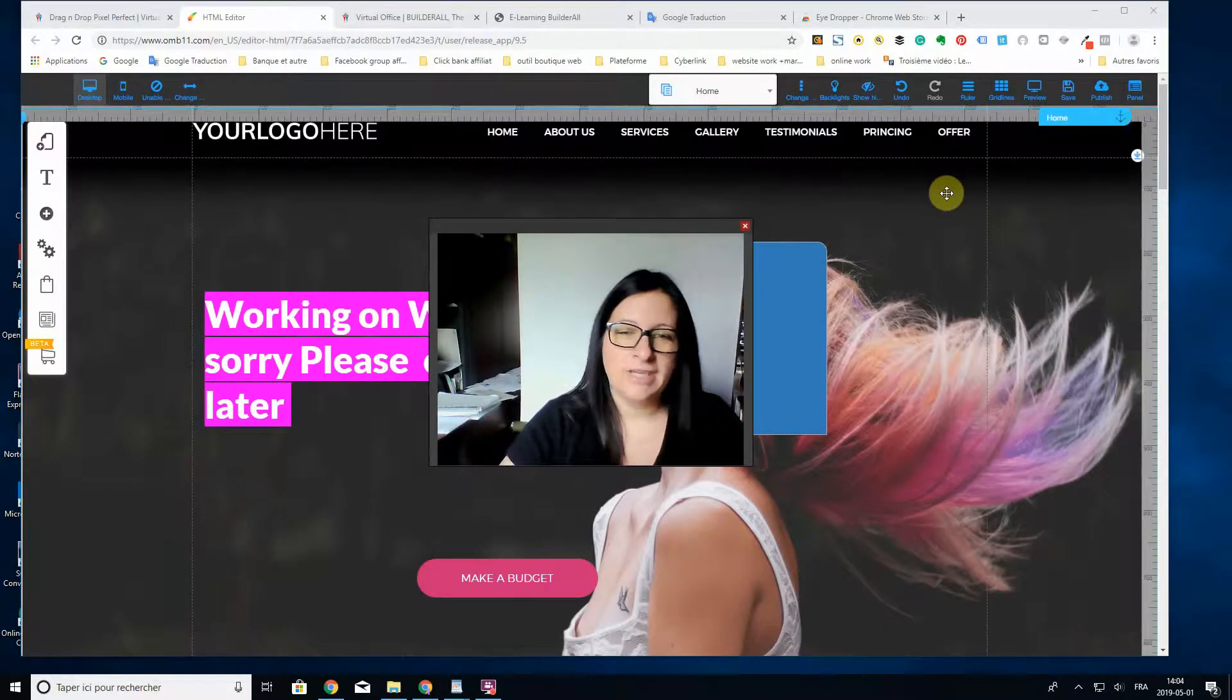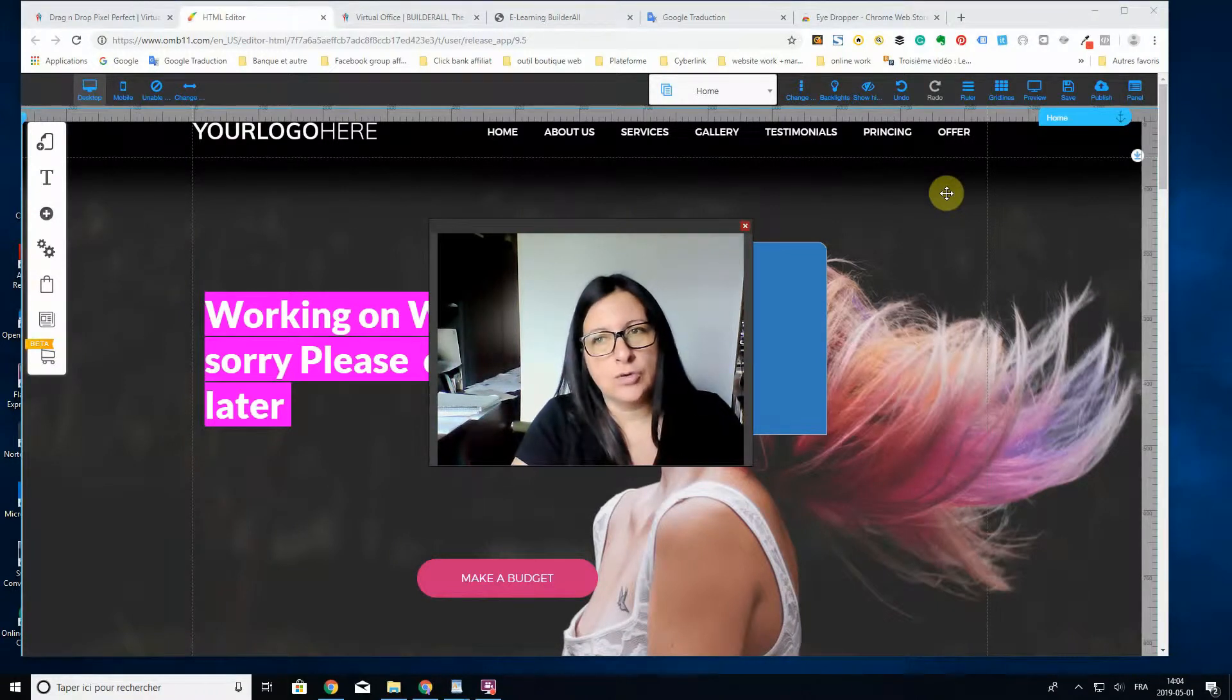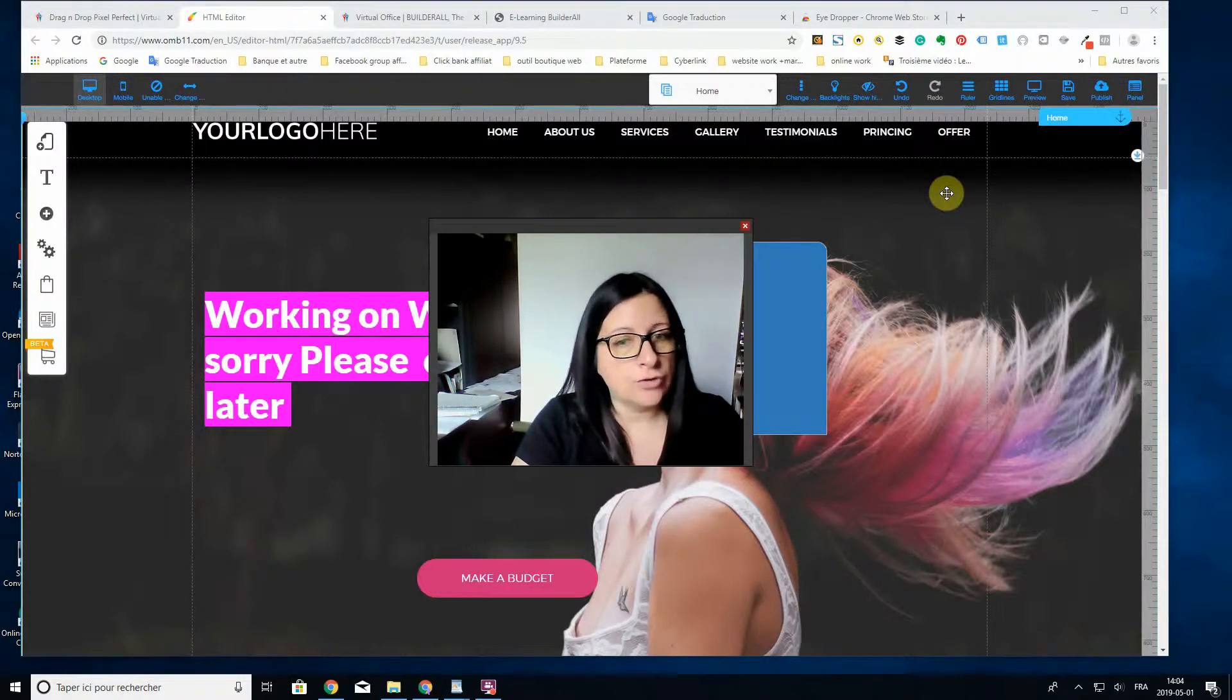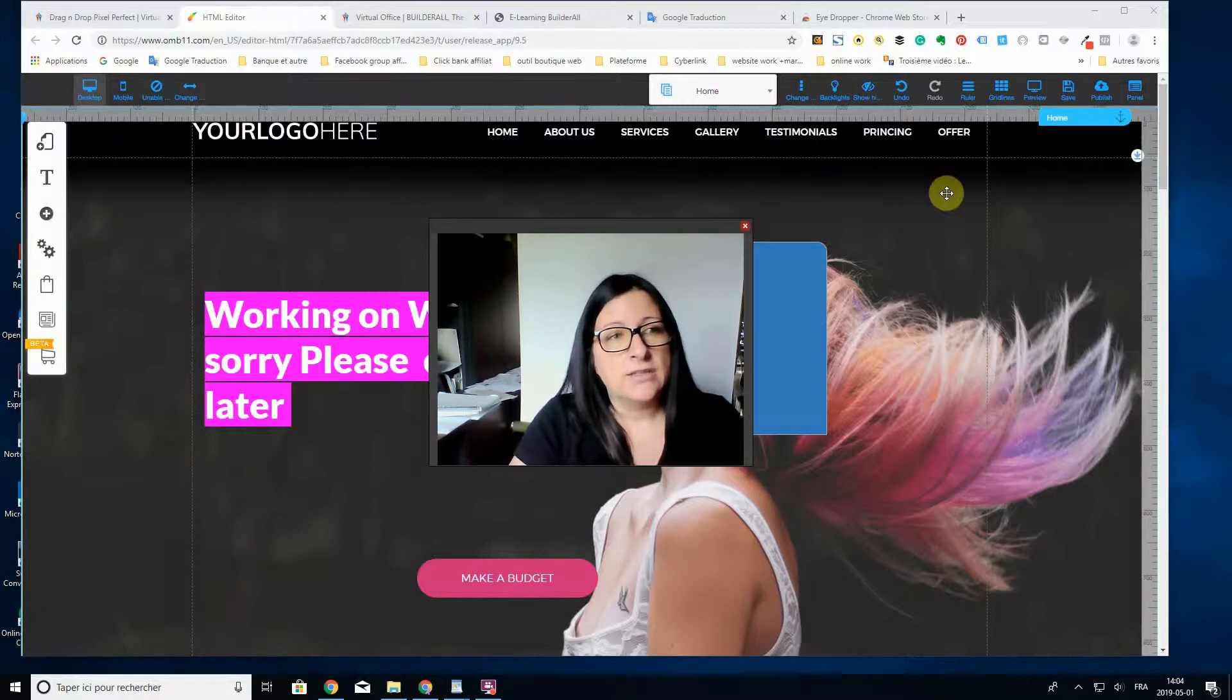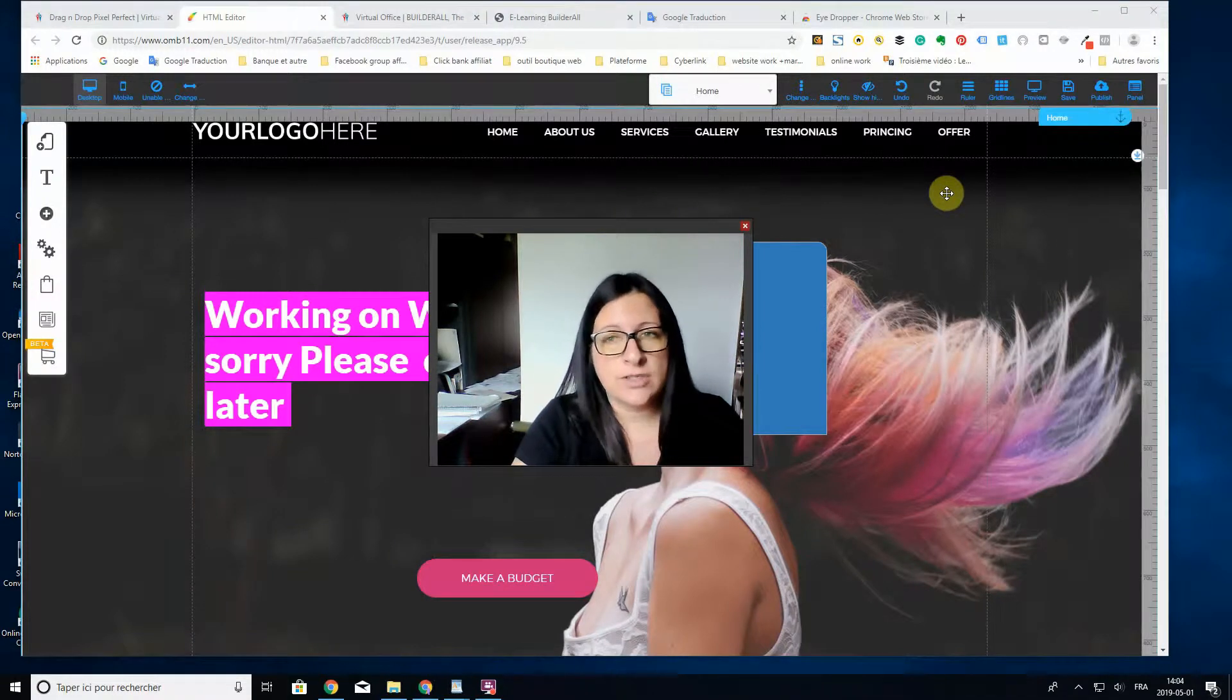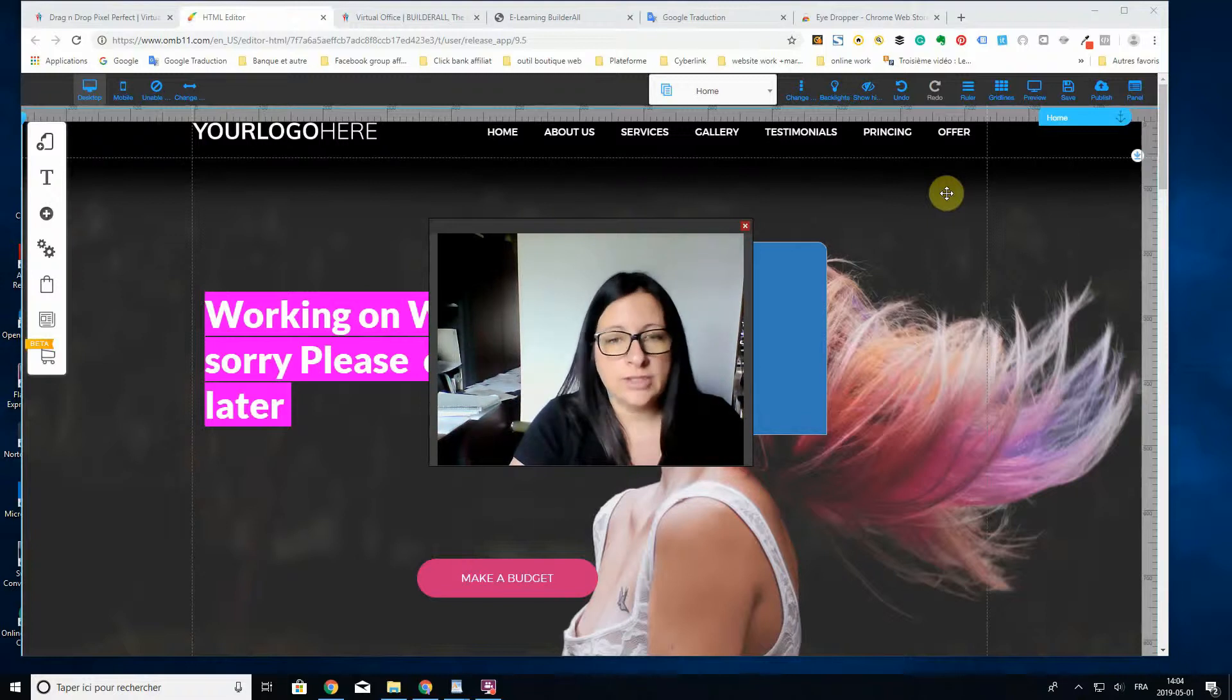Okay, hi everybody. This video is about a super nice Google Chrome extension called Eyedropper. It's especially for choosing colors. Let's say you're building a website and you want to choose your colors and stay always in the same color. Sometimes it's hard to get exactly the same color.